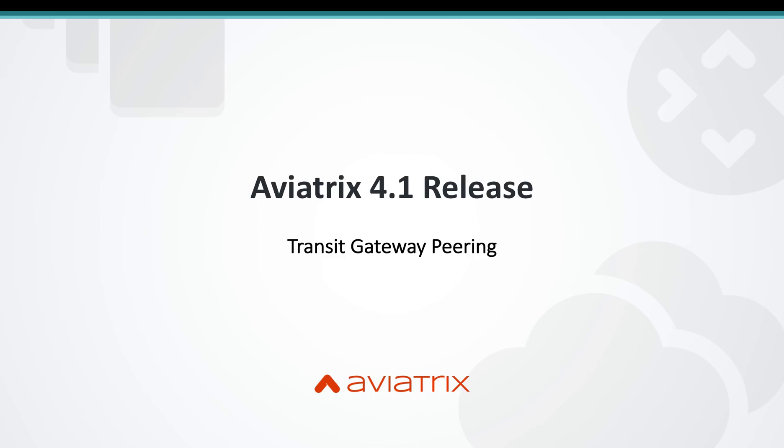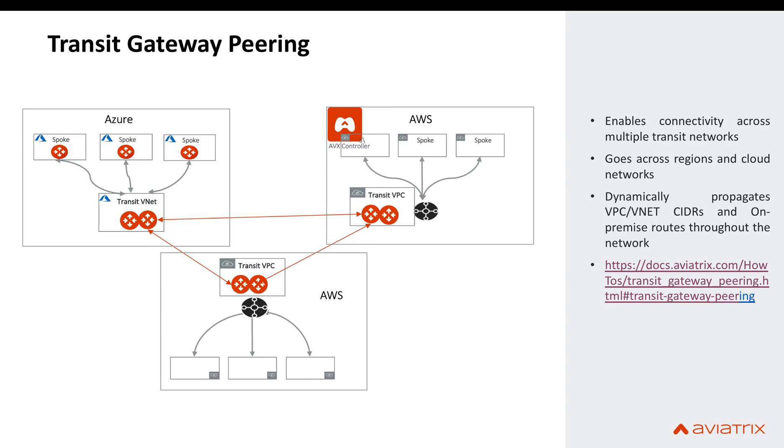Hi everyone, this is Gaurav from Aviatrix and today we are going to talk about the transit gateway peering feature that we released recently.